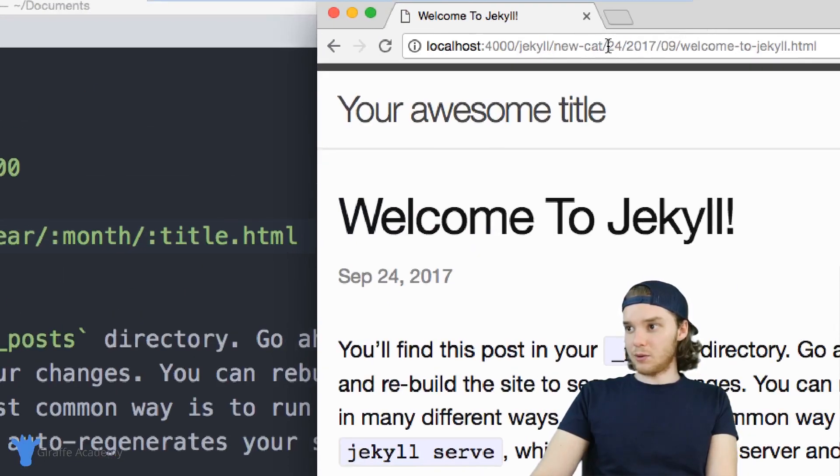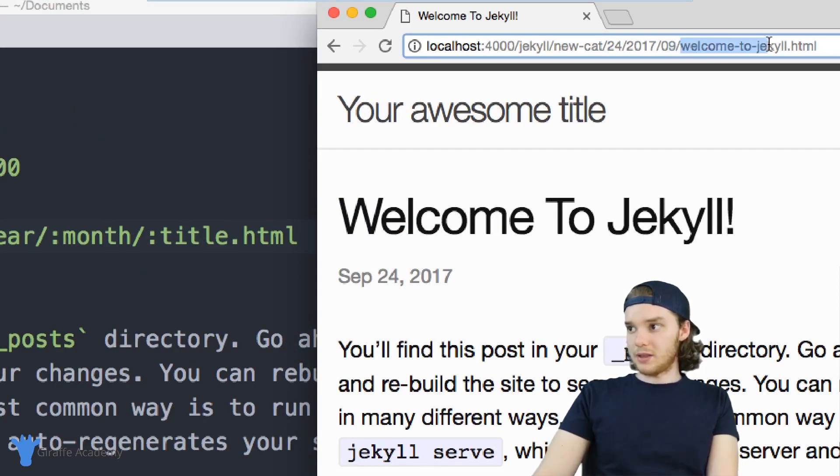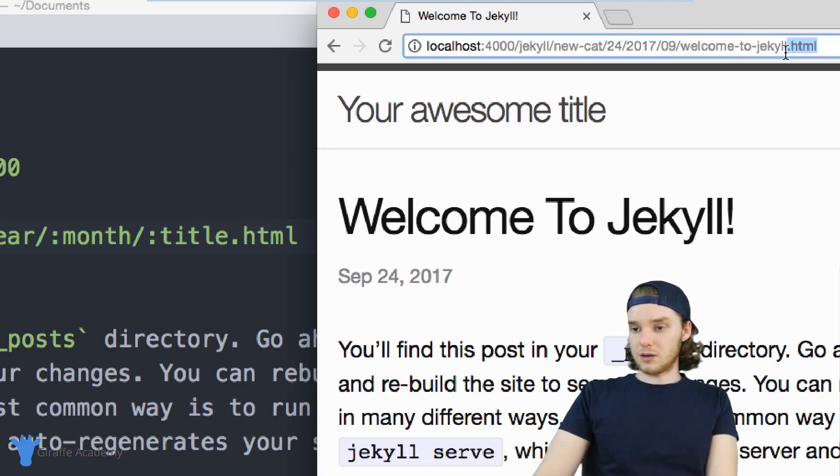So it's the categories, the day, the year, the month, and then the title. And then here's that custom extension that we gave it of HTML.